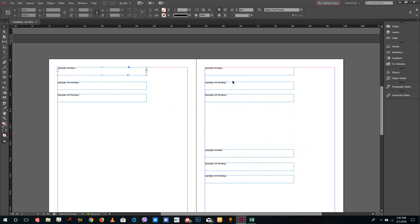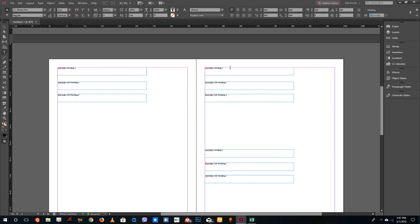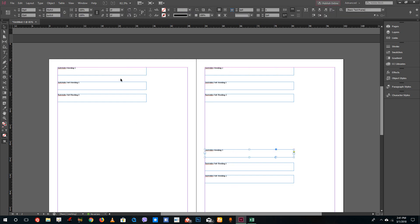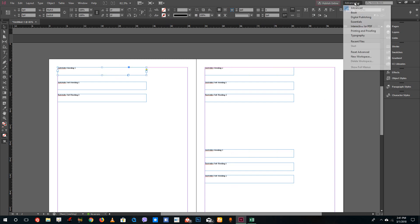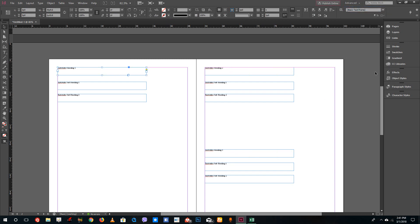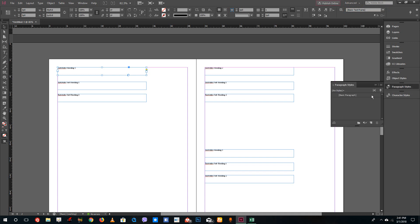So now I have subheading 1, subheading 2, and subheading 3. Now I'm going to apply something called paragraph styles. I'm on my Advanced tab and I'm going to go into Paragraph Styles.